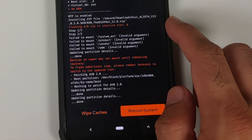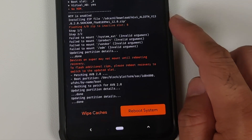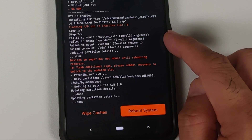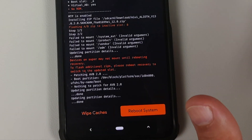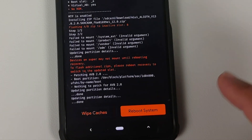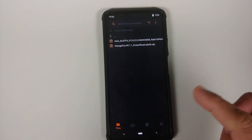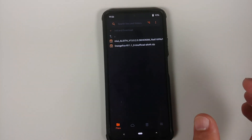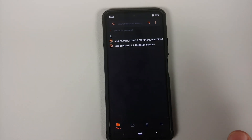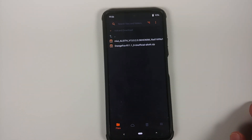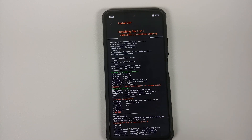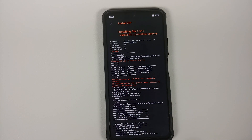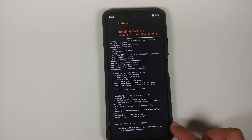MIUI 13 China is flashing to the inactive slot — in my case slot B, yours may be slot A. You'll see Step 1 of 2 and Step 2 of 2. Errors about failing to mount can be ignored. At this point we've successfully flashed MIUI 13 China. Tap the home button to go back to your folder, then we're going to reflash Orange Fox one more time so our recovery isn't replaced with stock Mi Recovery. Select the Orange Fox zip, leave everything as is, and swipe to install.